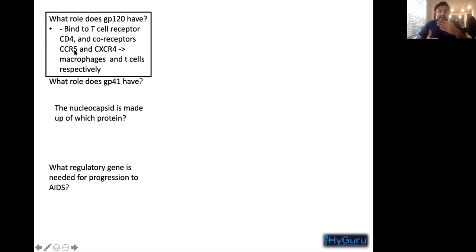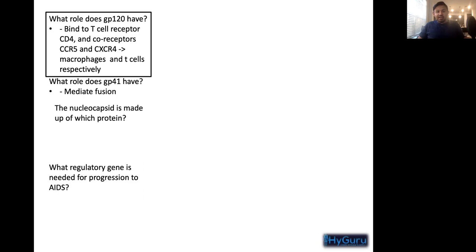CCR5 can be found on T cells, macrophages, and many antigen-presenting cells. CXCR4 is typically just on T cells. GP41 is the fusion protein — 41 fusion.